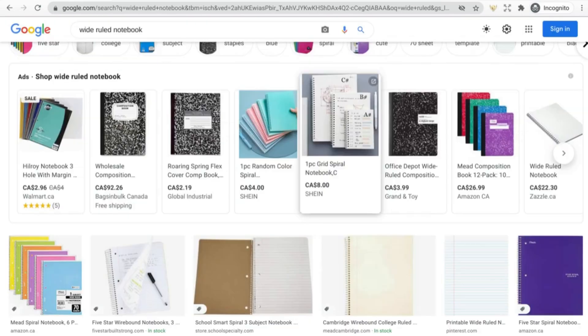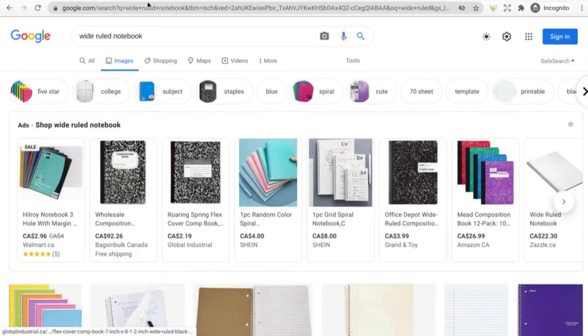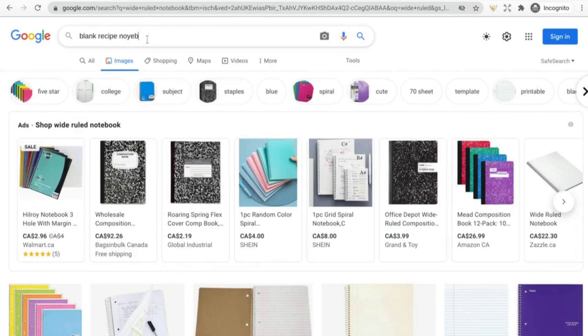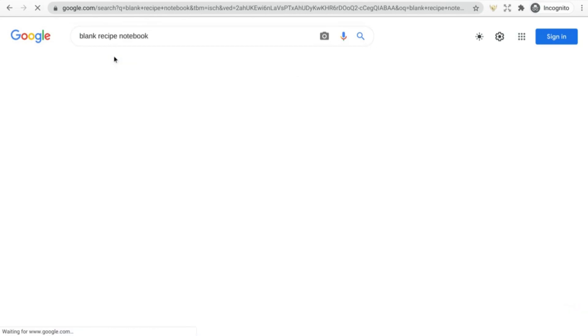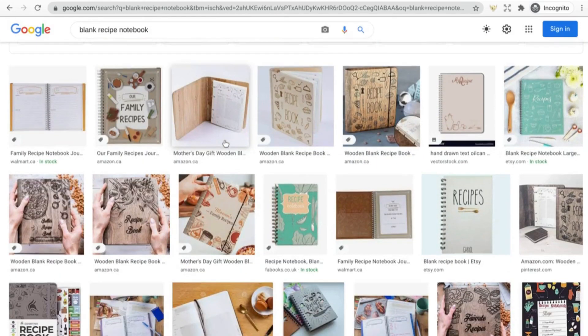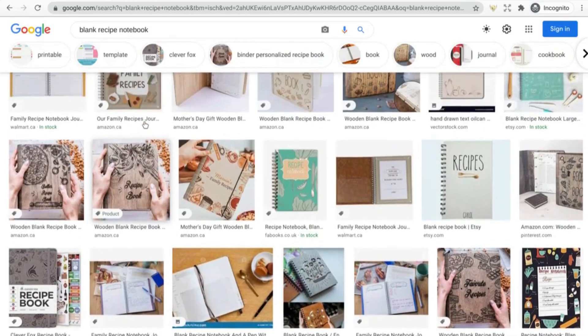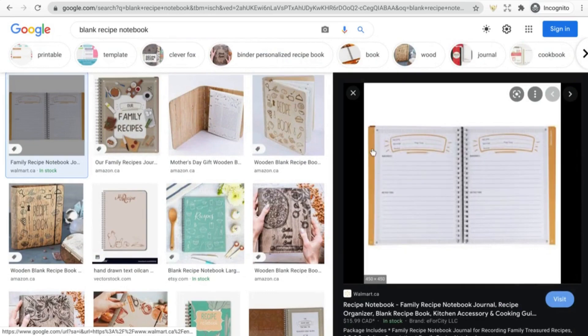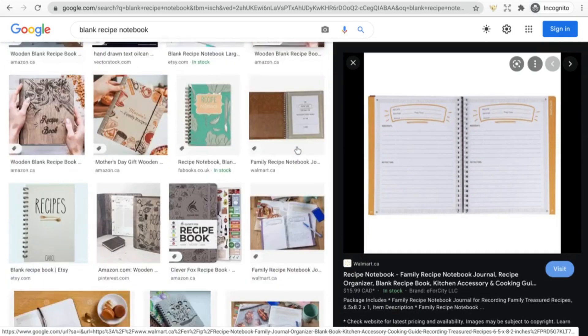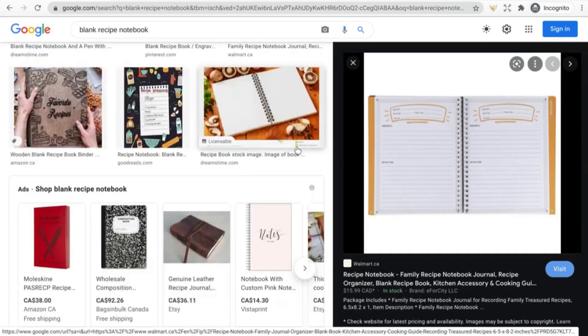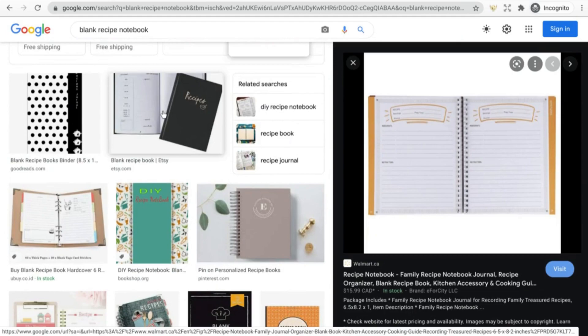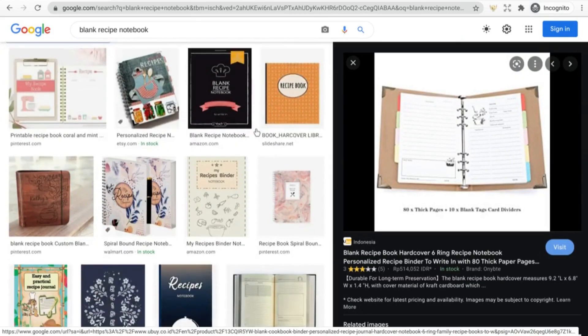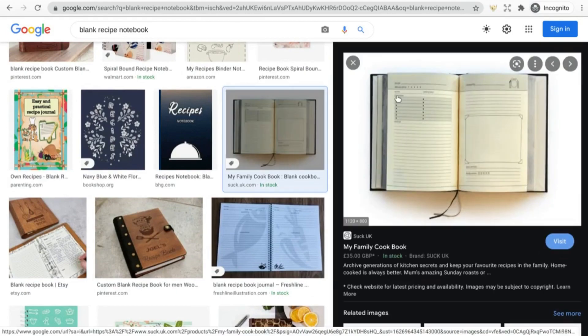You could also think about things like blank recipe notebooks. This is something that's realistically very easy to create yourself. It's just a few lined sections here with ingredients and instructions. You can make it as complex or as simple as you like depending on your design skills. There's also plenty of templates you can find online I'm sure.